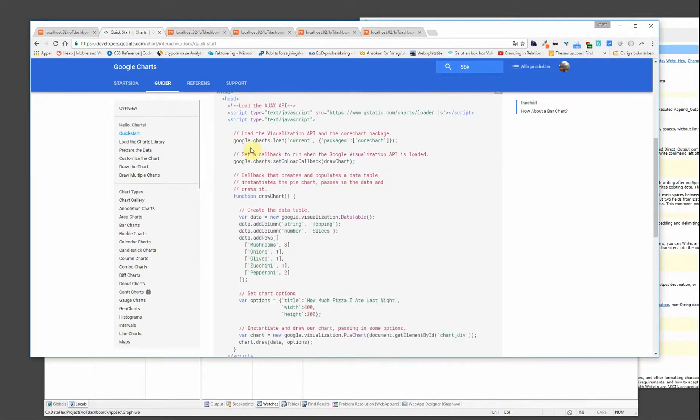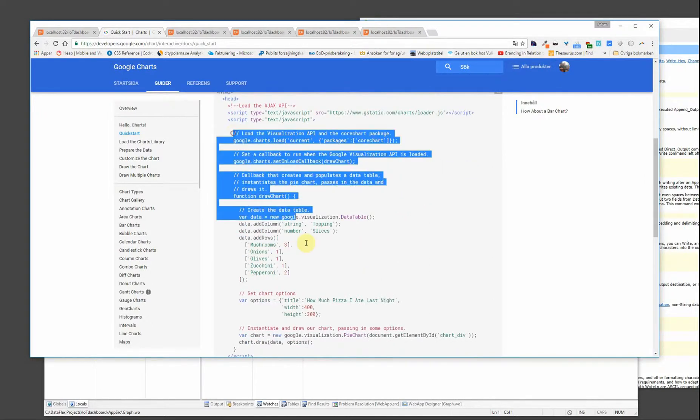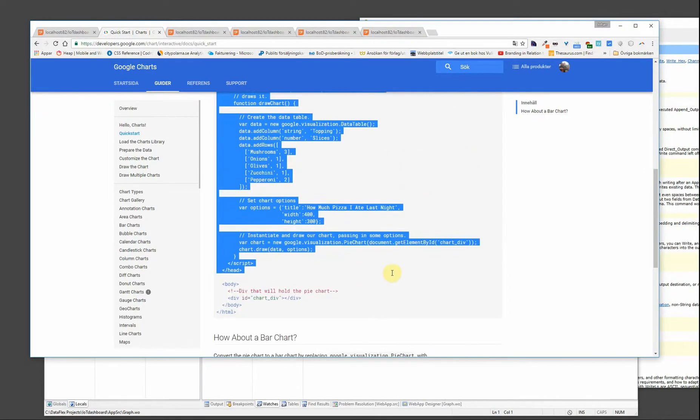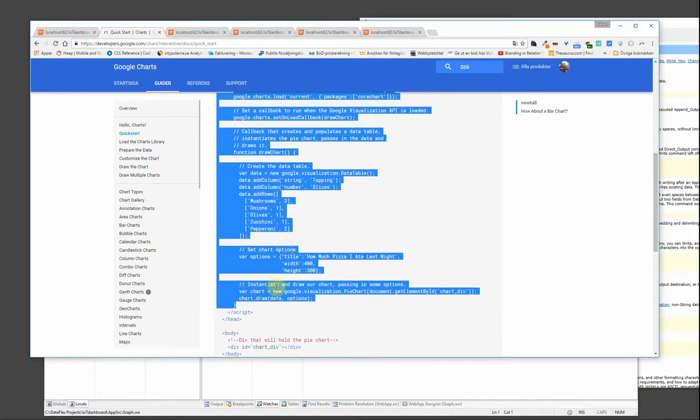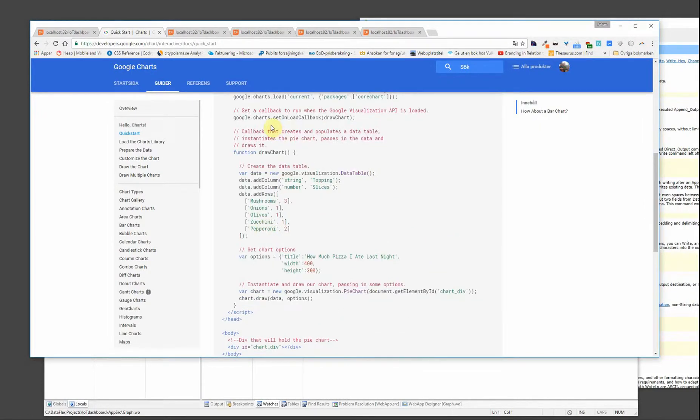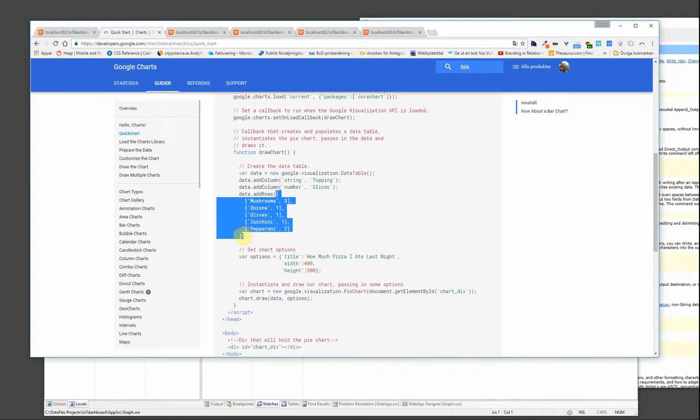First of all you need this line that is including the loader.js from Google that loads the charts. And you also have this code that will render the graph.